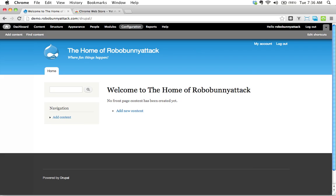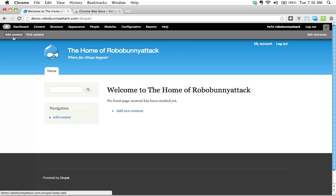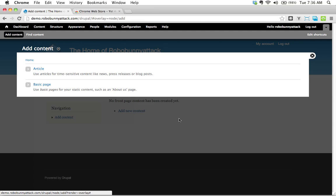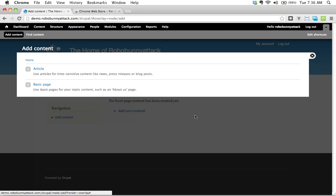So here's the thing. When you install a new fresh version of Drupal, you have two basic content types. Let me show you what they are. I'm going to click on the add content button right here and we'll see that we have two choices. To begin with, we can add articles or we can add basic pages.